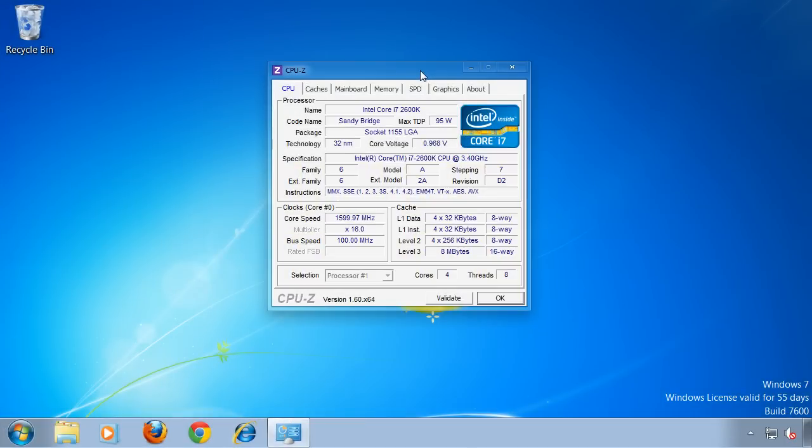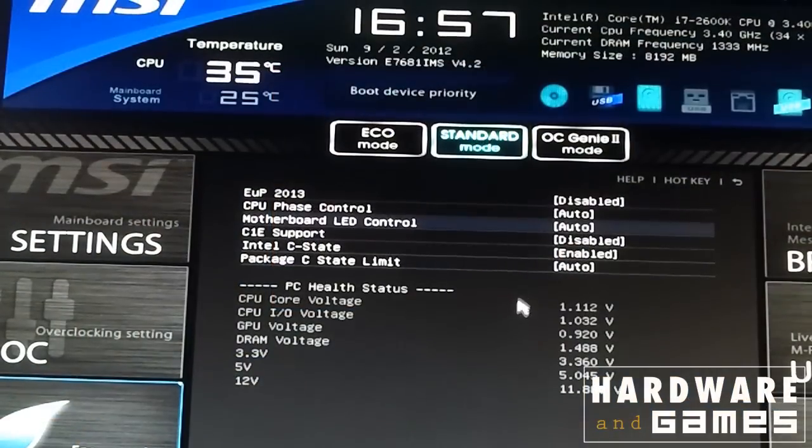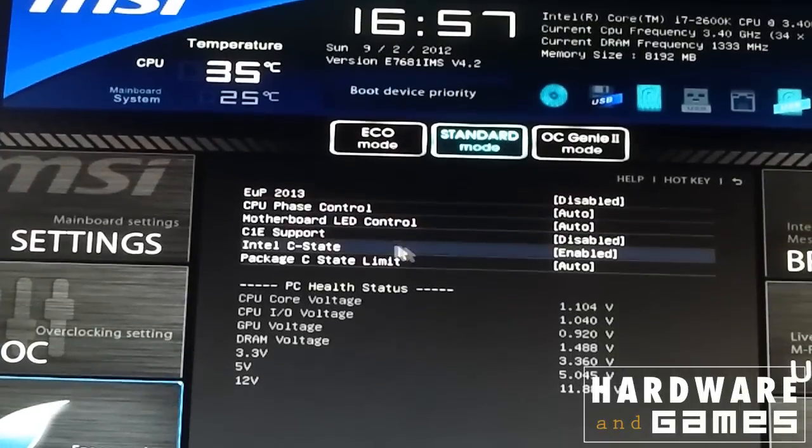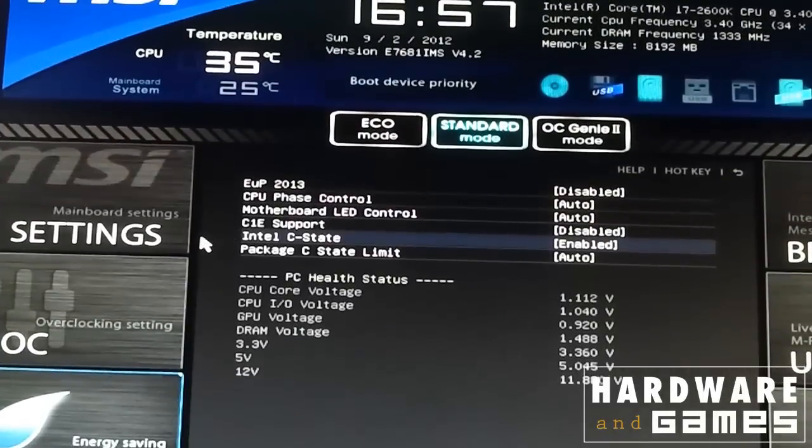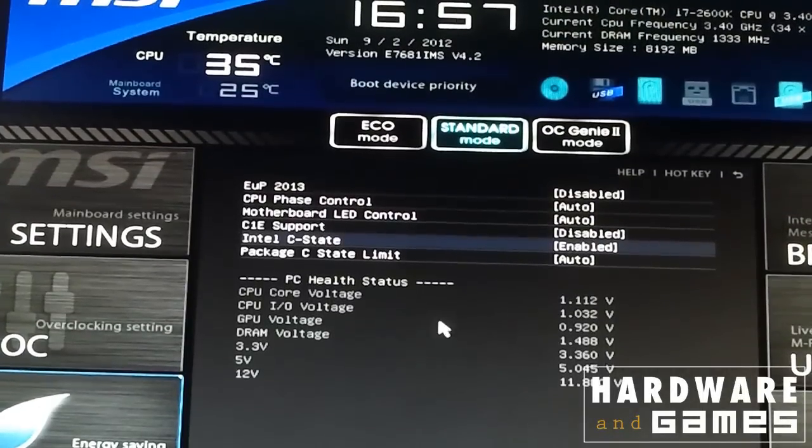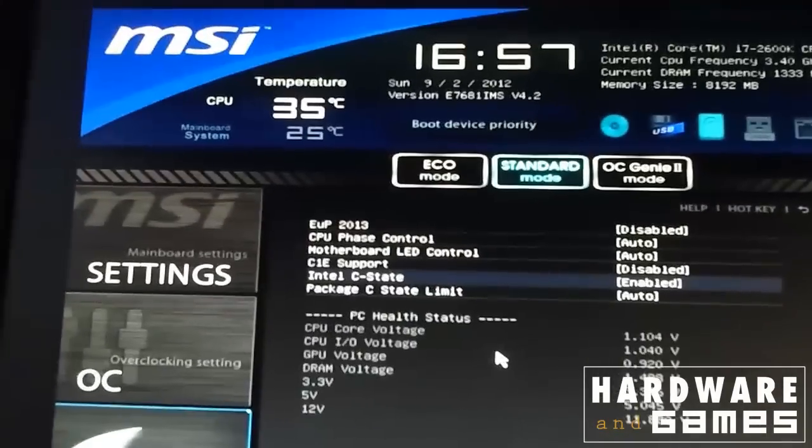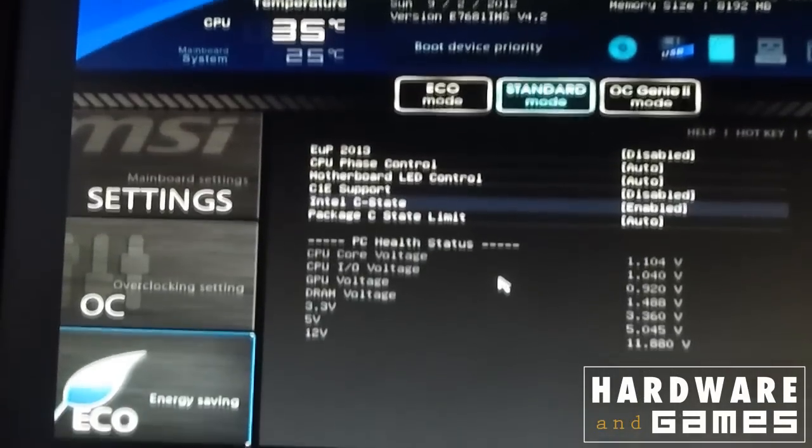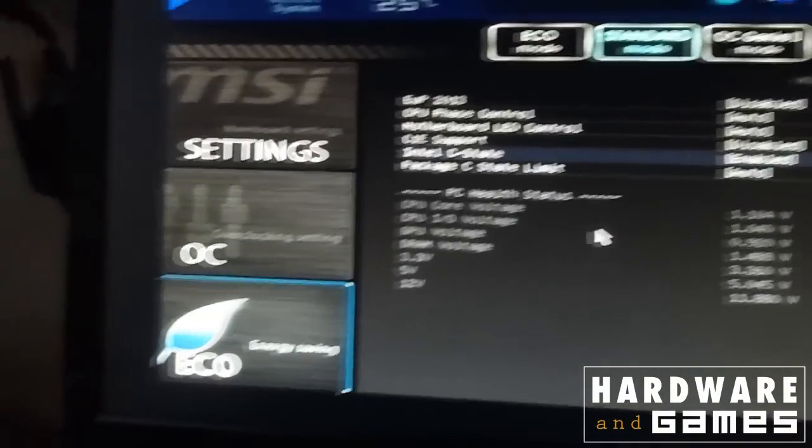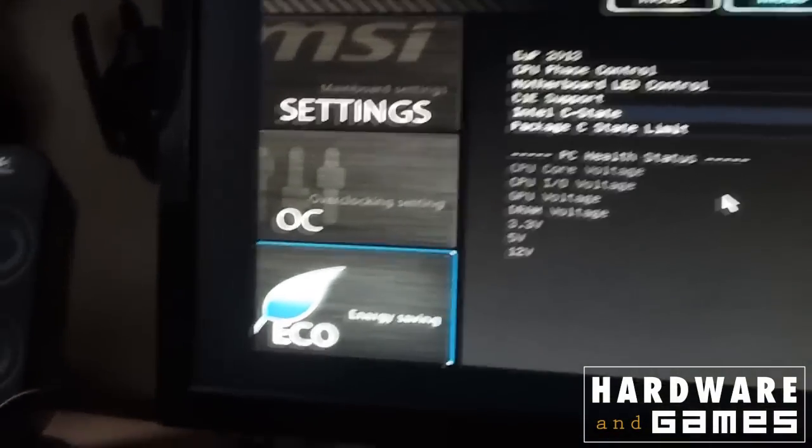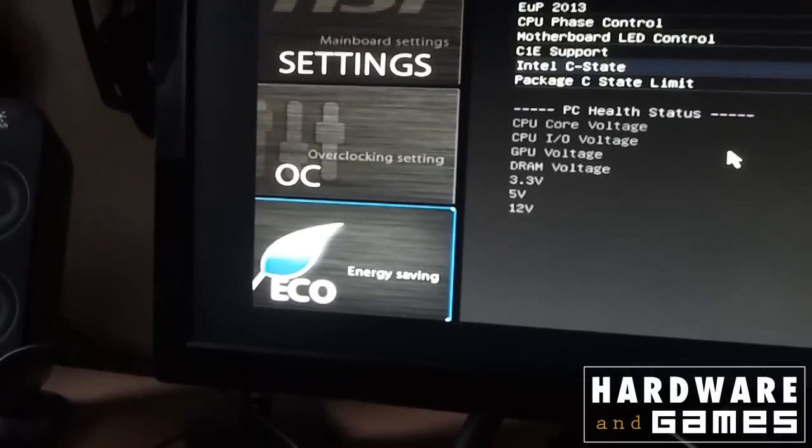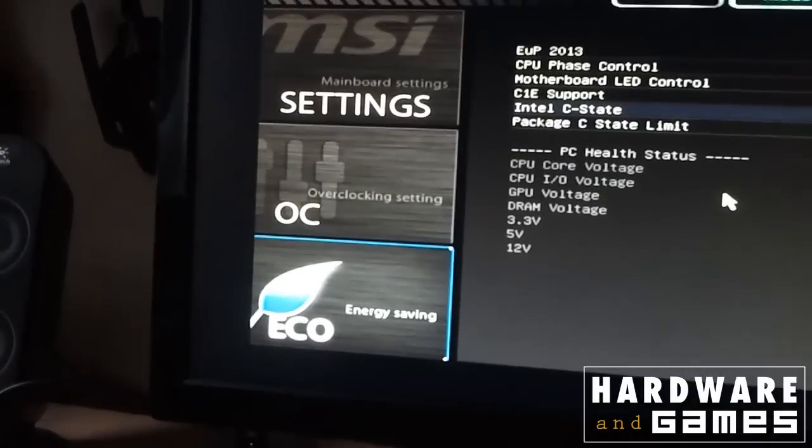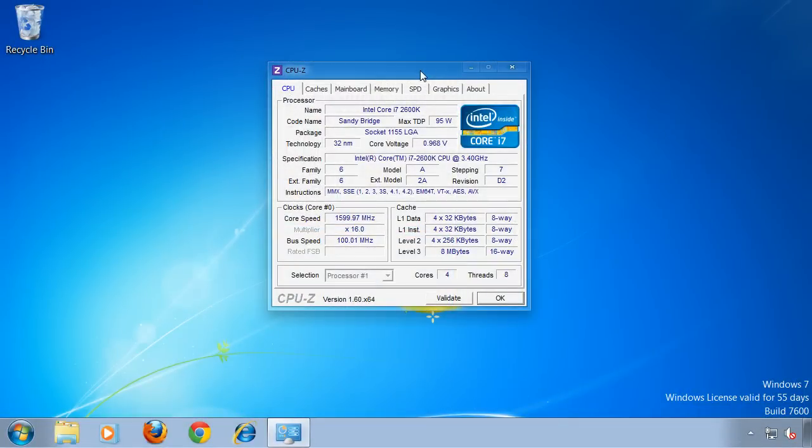For advanced users I have a special tip regarding the BIOS. It is possible to set so-called C-States in the BIOS. Which C-States are available differs between Intel and AMD CPUs. Each C-State mode has different power saving and therefore wake-up time levels.